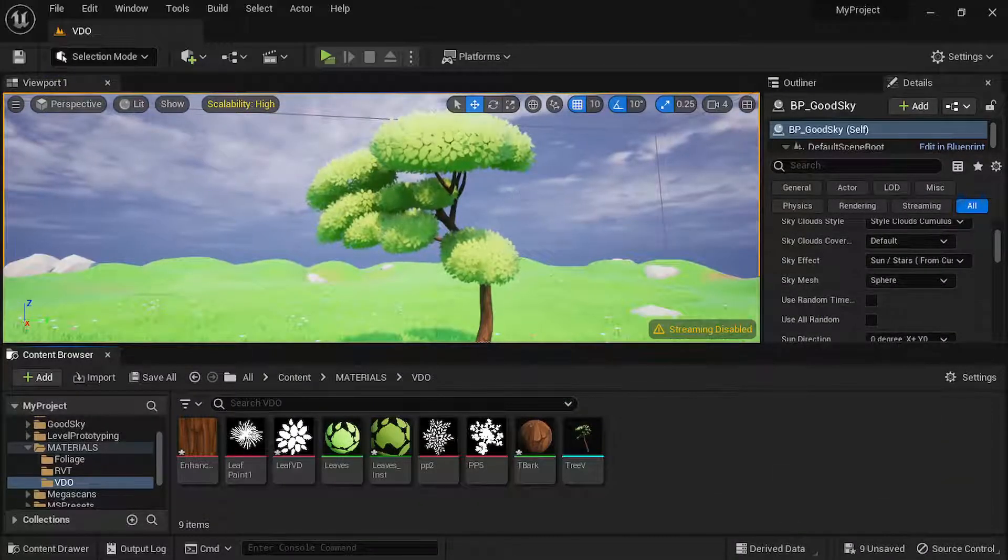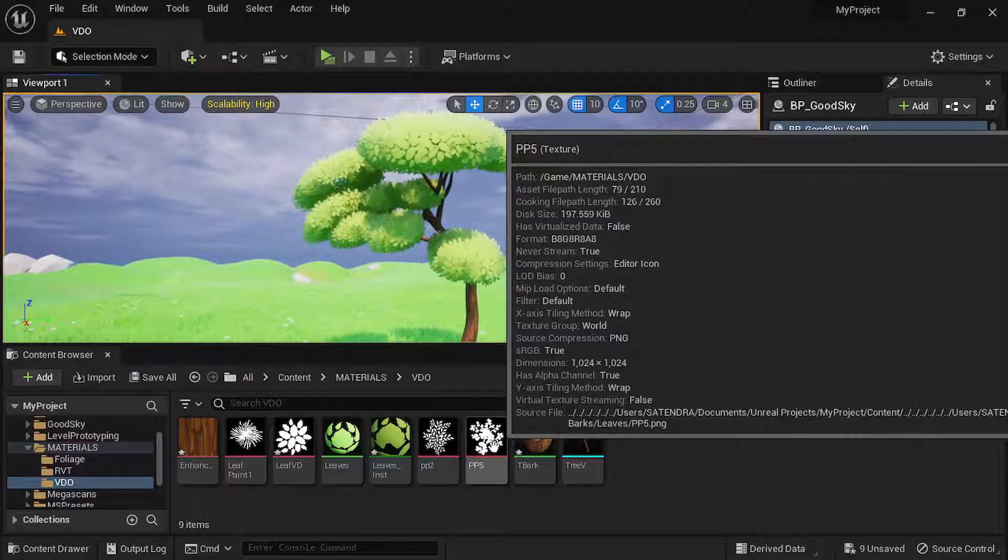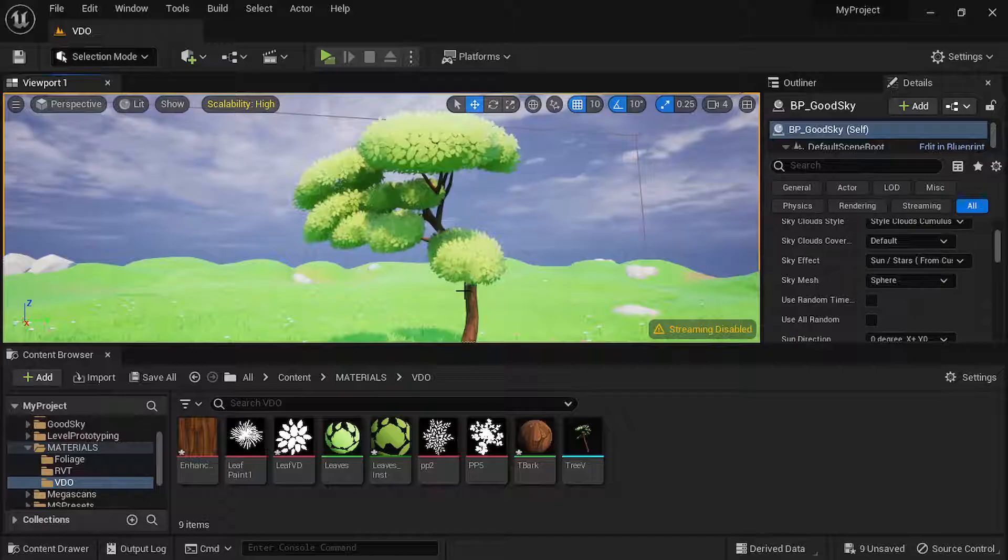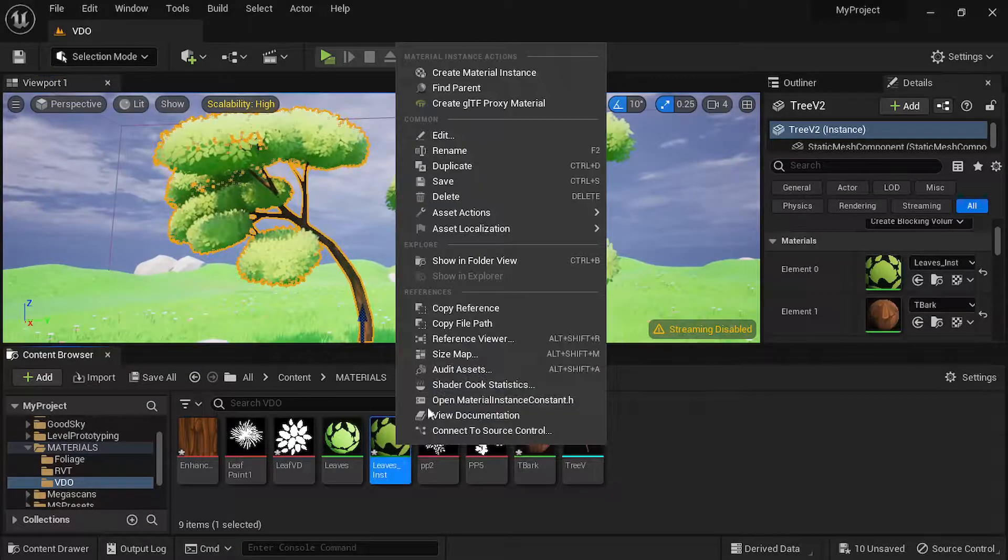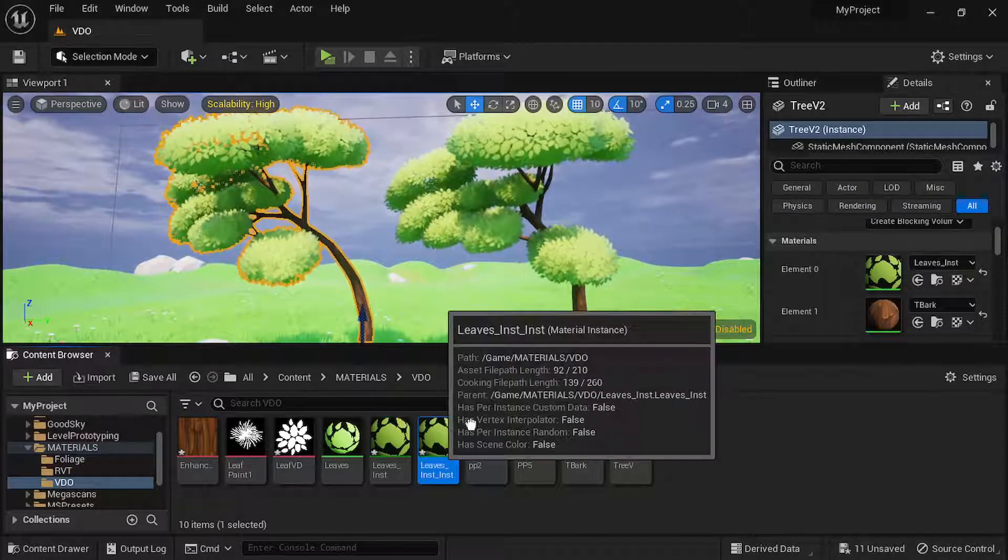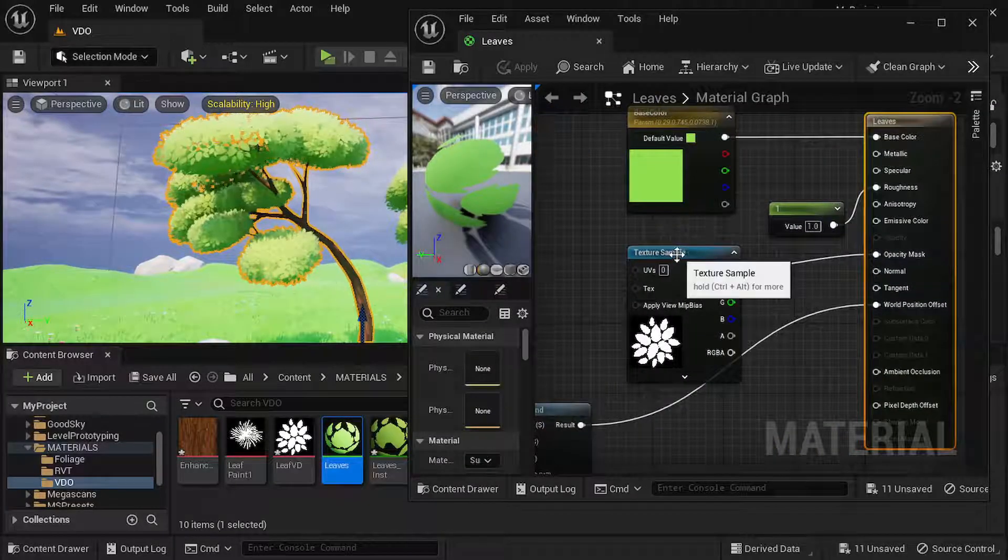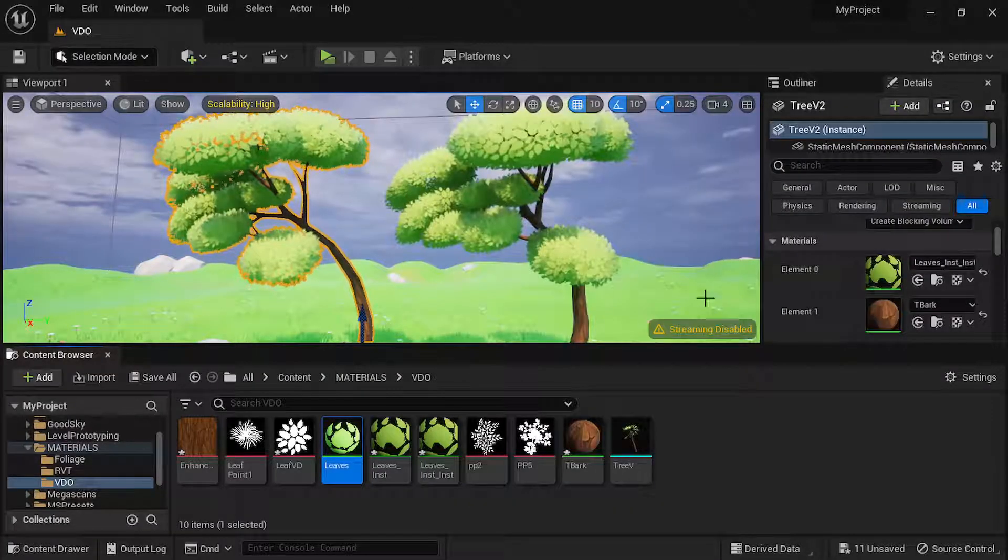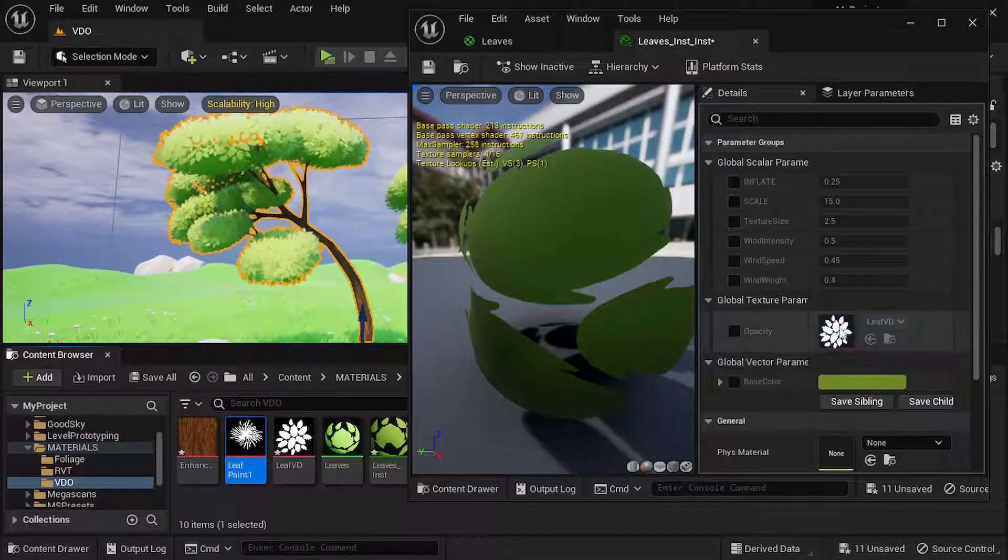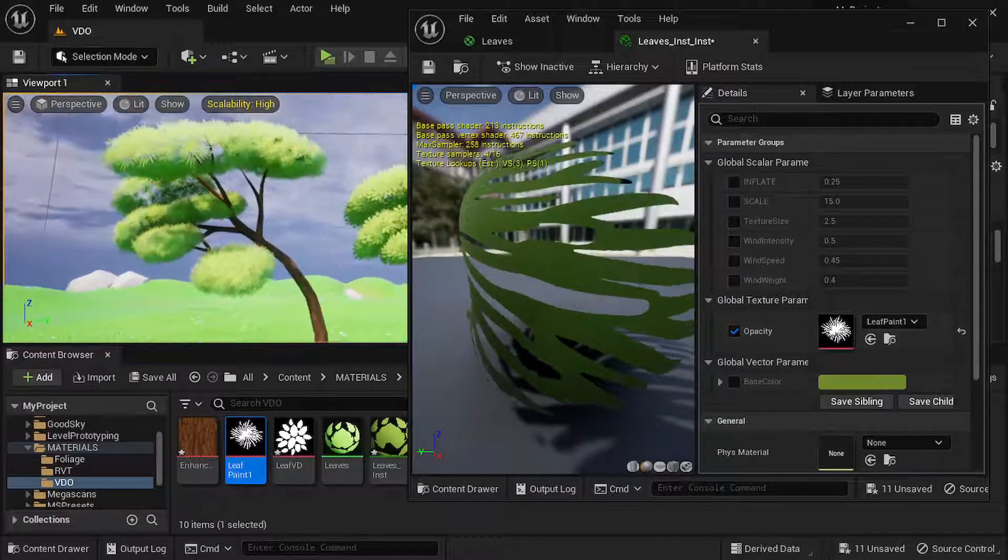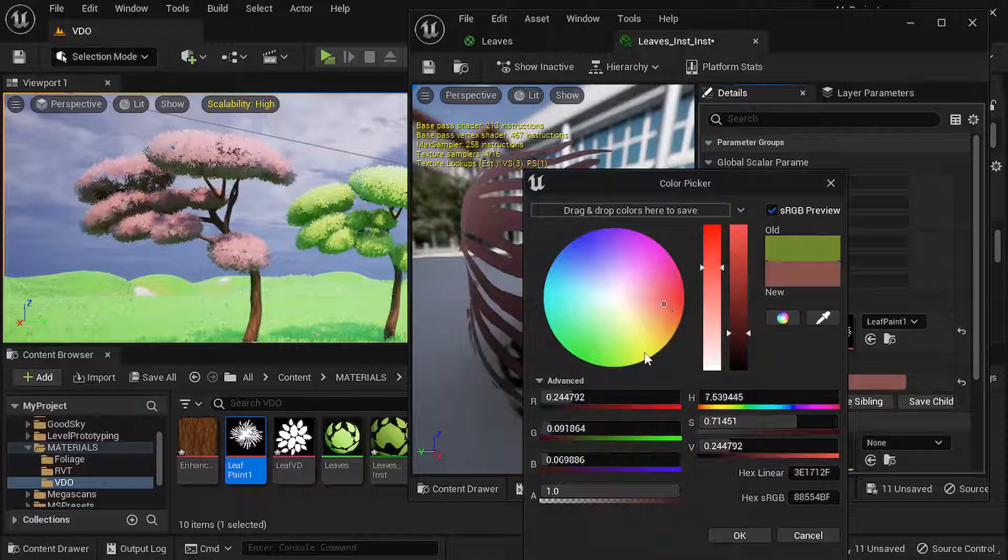So once you have created this material, you can easily create the variations using these different opacity textures. Here I have created some more textures. Simply you can just duplicate the material. For example, I'll duplicate this instance, create another instance. In this object I'll apply this one. In the basic material, I will also expose this texture sample, convert it to parameter. Now you can directly just drag and drop these textures here. This is a different texture, you can change the color.